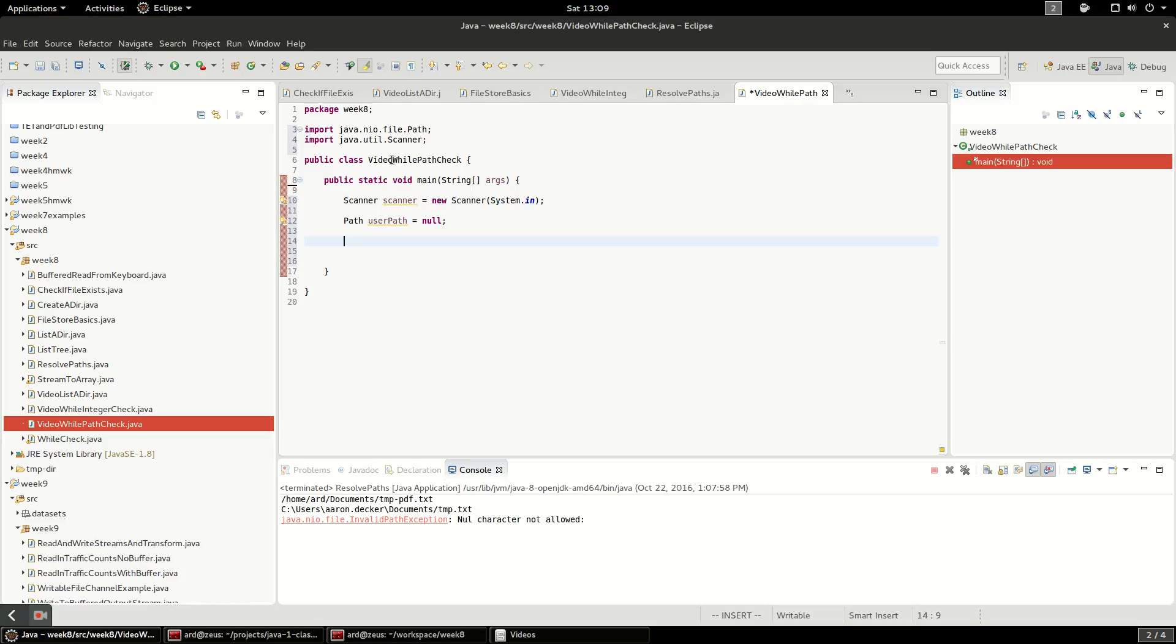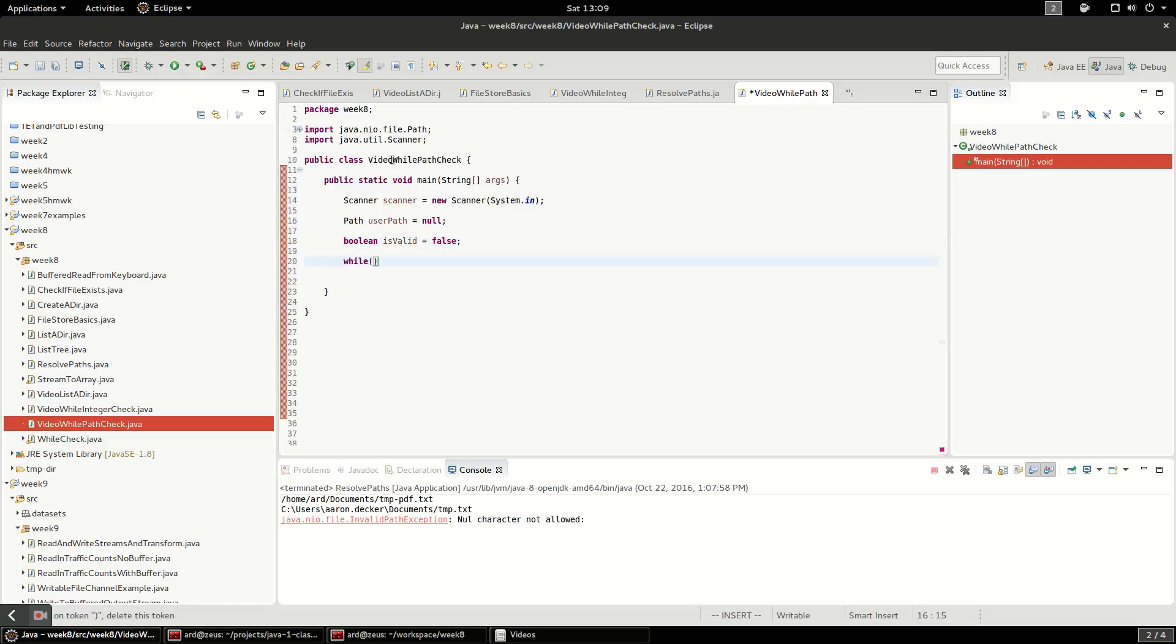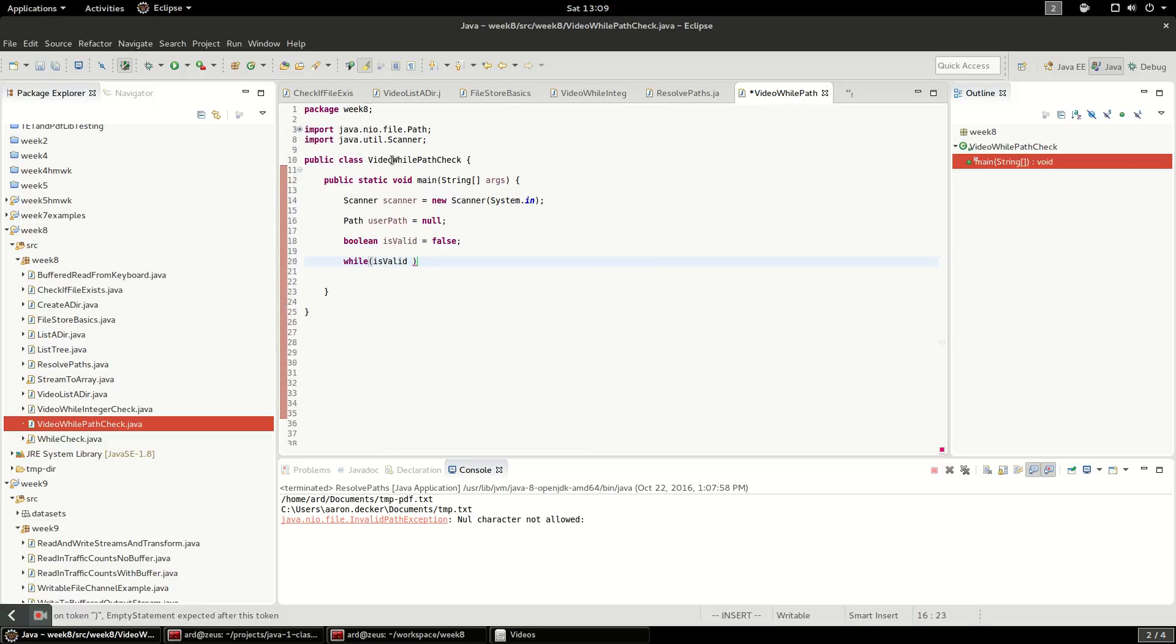I'm going to do one more thing and create a boolean is valid equal to false. Because in my while loop, I'm going to use that as my variable that tells me whether to terminate the loop or not. So if it is equal to false, I'm going to make the loop run.